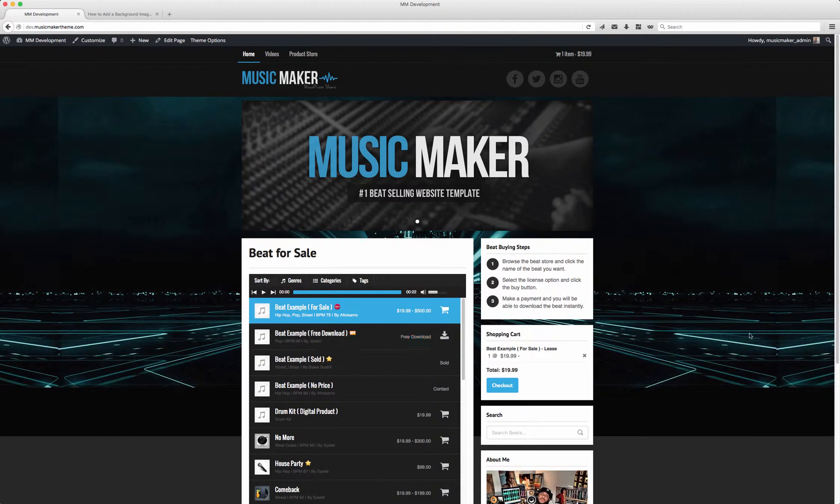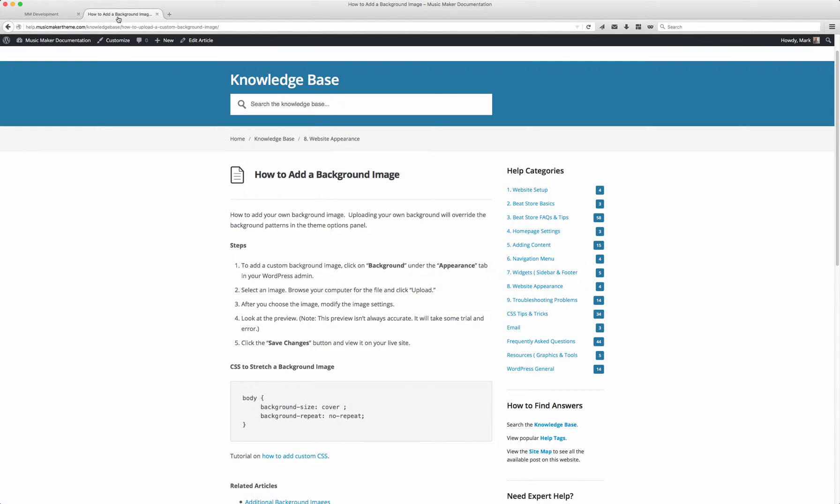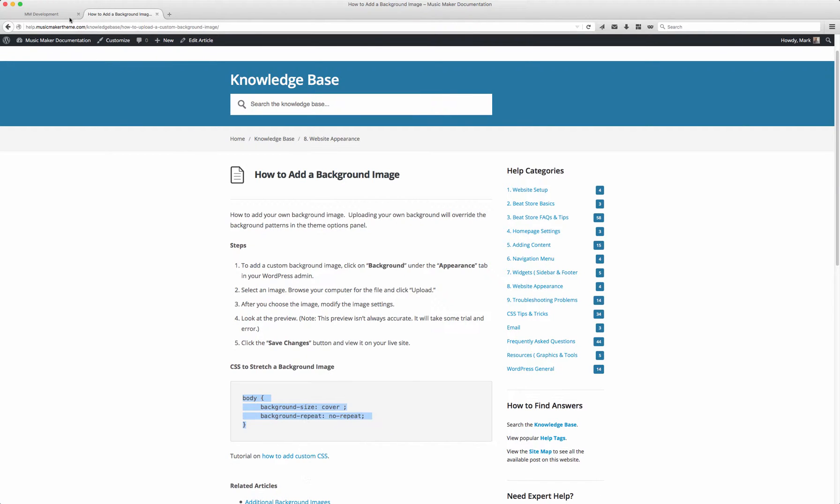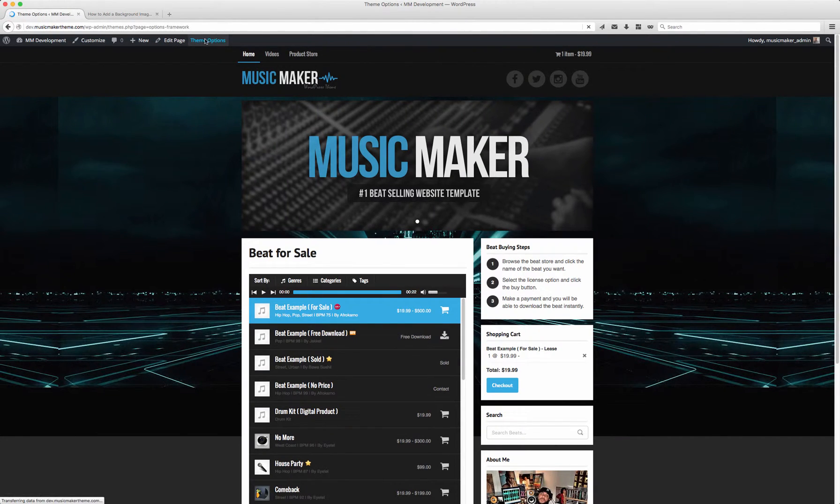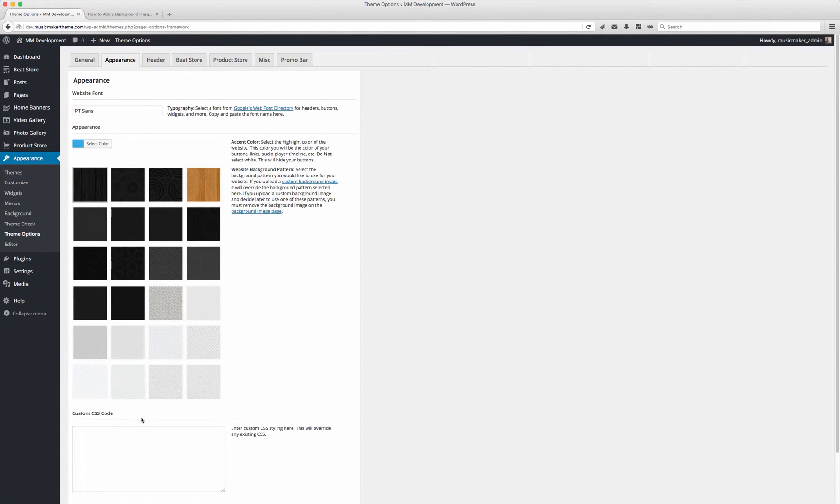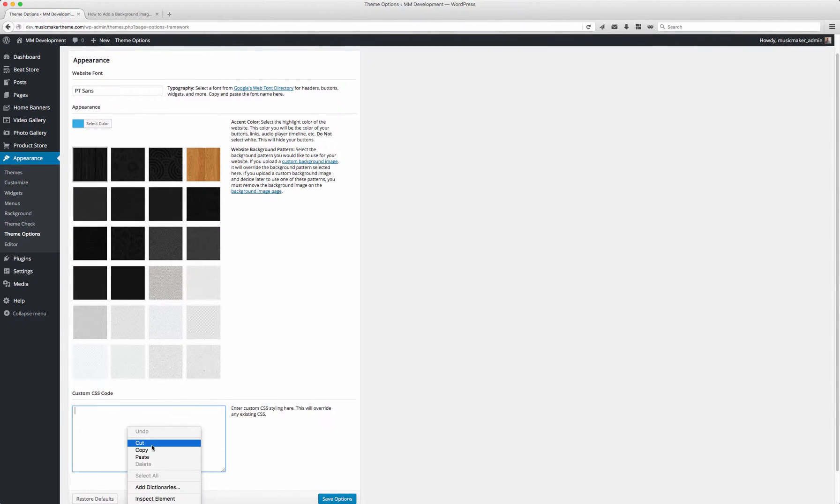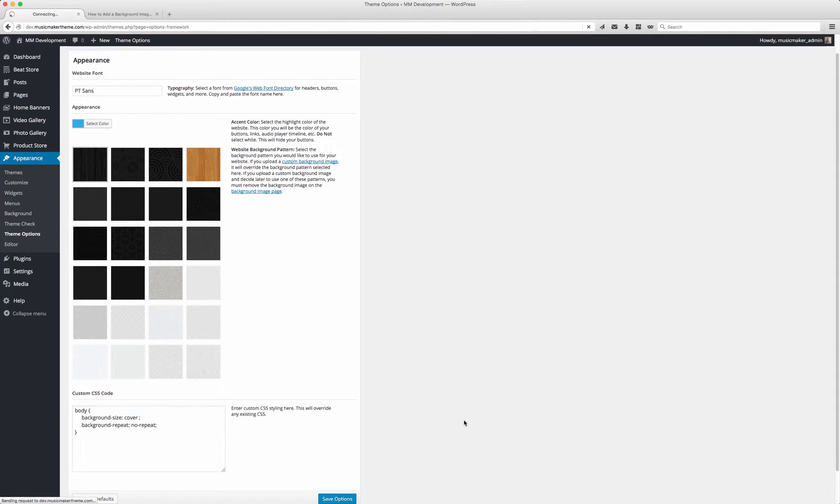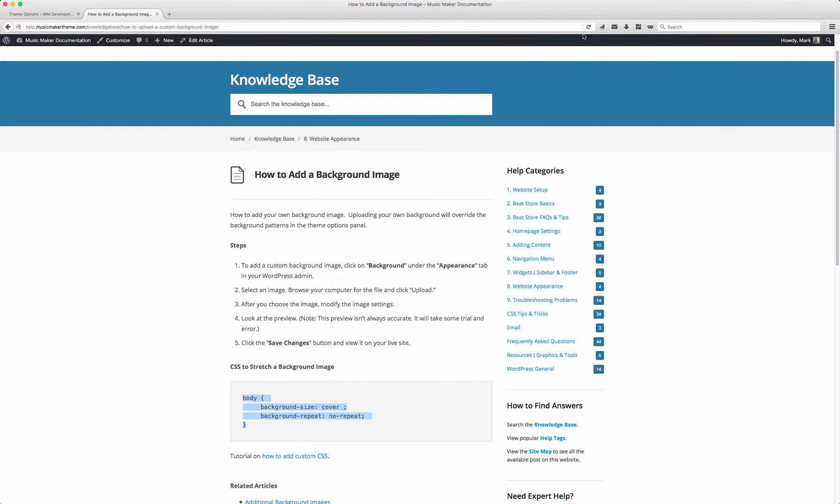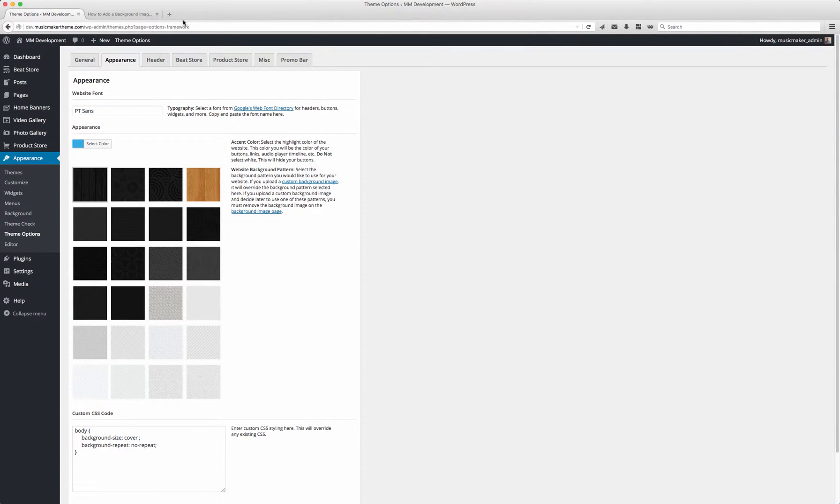So I have CSS here that you can add to stretch out the background. I'm going to copy this, then go to Theme Options and paste it and save.